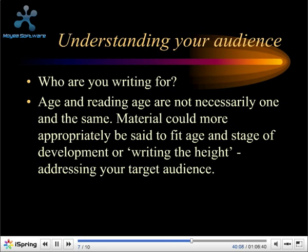So we need to understand our audience — we need to understand who we're writing for. Age and reading age are not necessarily one and the same, although generally fiction for children follows the primary school age bands. Material could more appropriately be said to fit age and stage of development, or what we term 'writing the height' — addressing your target audience.